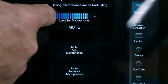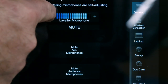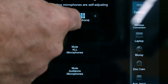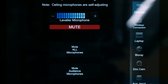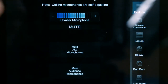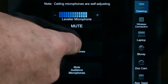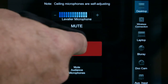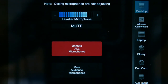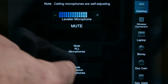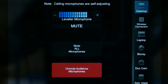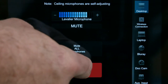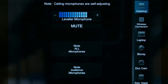Press the plus and minus to change the volume of the lavalier mic. Press the mute button to mute and unmute the audio. Tap the mute all microphones button to mute all of the room mics, then press again to unmute. Press the mute audience microphones button to only mute the mics above the seating areas of the auditorium, then press the button again to unmute.